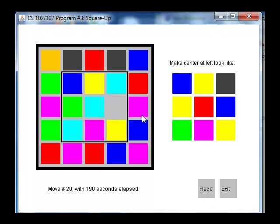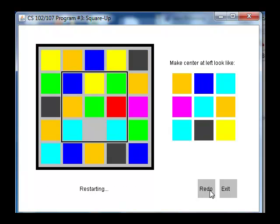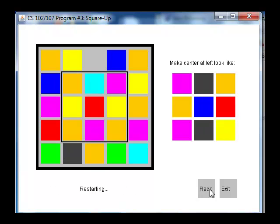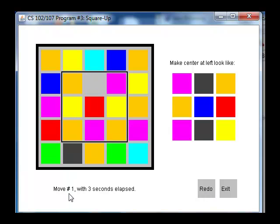Clicking on redo randomizes the board as well as the position of the original blank square. You can do it at any point in the game. When you click on redo it also has the effect of resetting the move number as well as the number of seconds that have elapsed. Clicking on exit of course takes you out of the program.